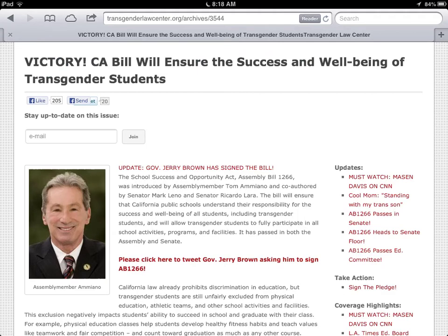Okay, remember how I was talking about bias. Here we have the Transgender Law Center. Nothing against that organization, but they're obviously going to be in favor of this law — this title gives it away: 'Victory' is what they're calling it. It's going to ensure the success and well-being of transgender students. Ultimately, I hope transgender students are treated better and feel more welcome at school — everybody deserves that. Is this the right way? I don't know yet. We're still looking at it.